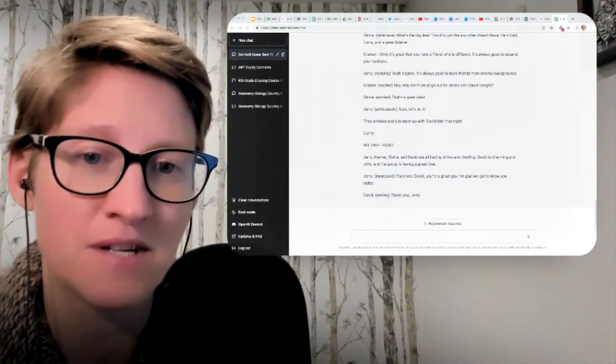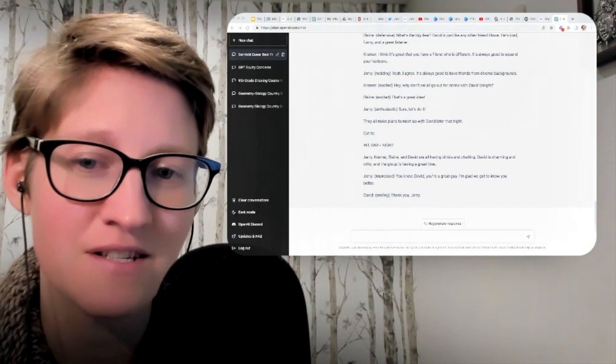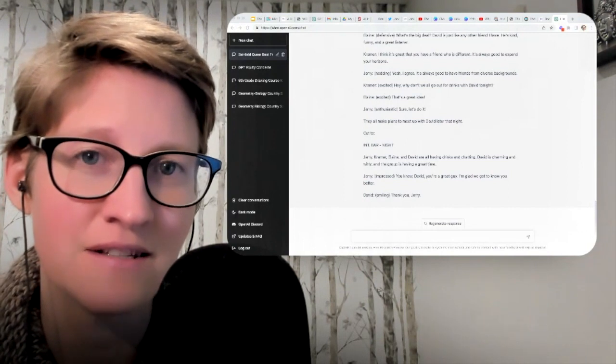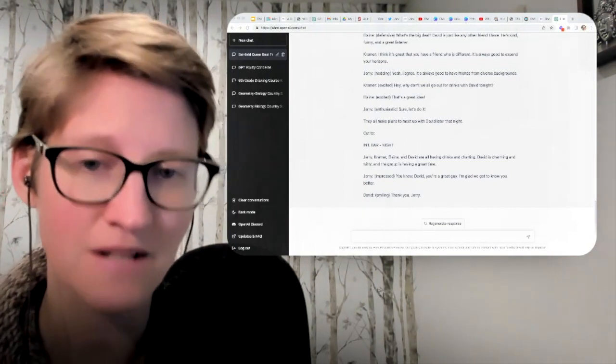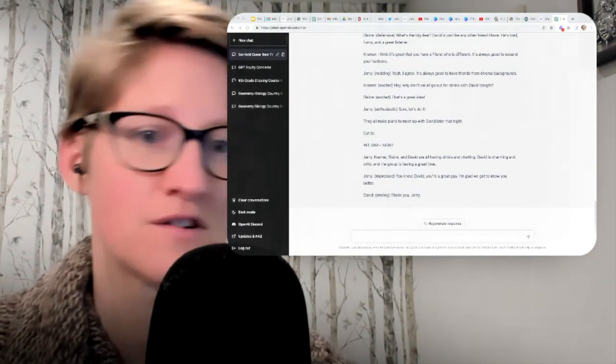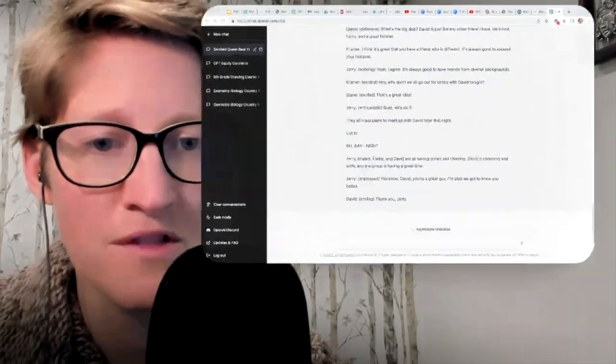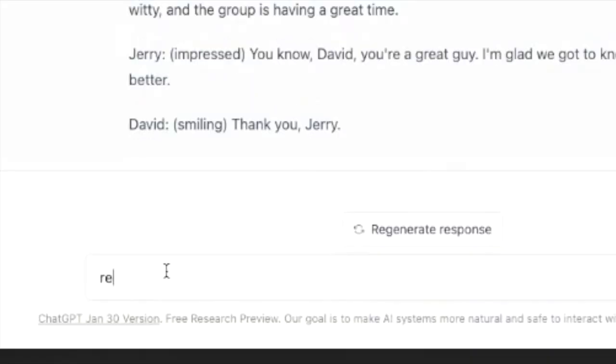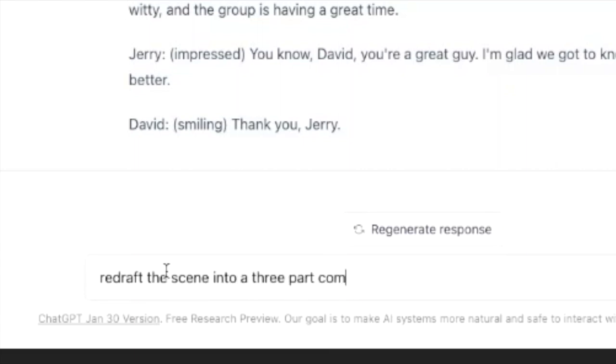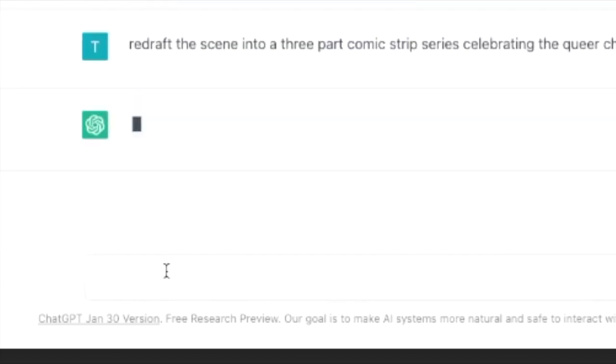Perhaps they might present some of these scenes and dissect them. Lots to consider doing. So one more thing that I really like doing. This is something that I've done several times and I think makes for an interesting activity. Redraft the scene into a three-part comic strip series celebrating the queer character.